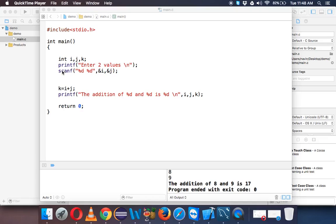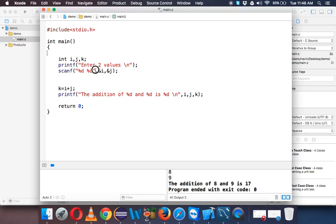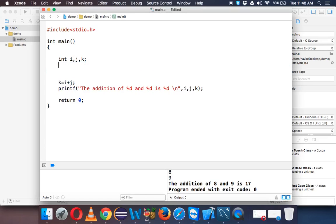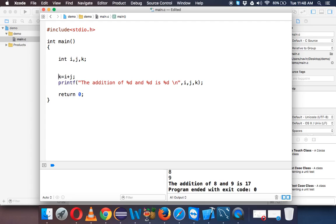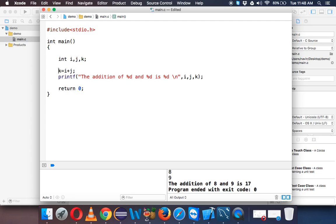Now once we know how to use printf and scanf, we'll remove this for time being and let's focus on different operators in C. When we talk about operators, you have arithmetic operators, logical operators, and relational operators. So let's start with the arithmetic operators.